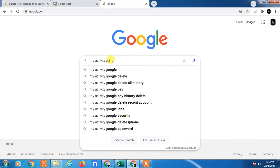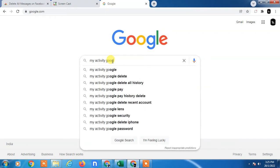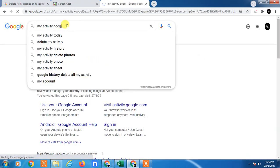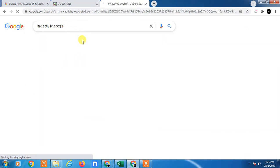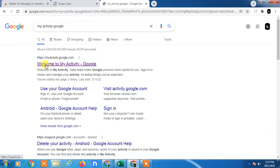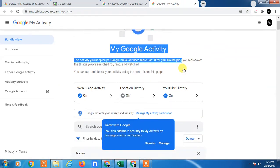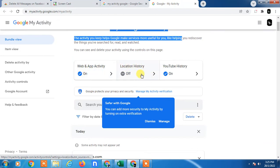So you have to search this link, then the myactivities.com link will appear here. Just click on it. So it will appear. Now you can see this is your activities, your web and app activities, your location activities.